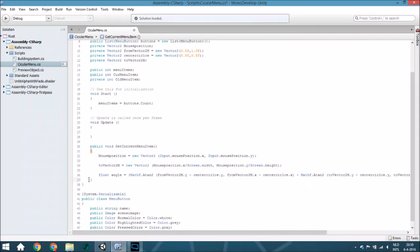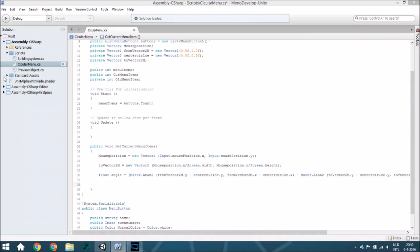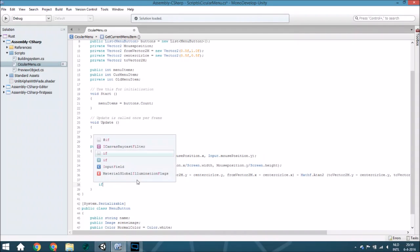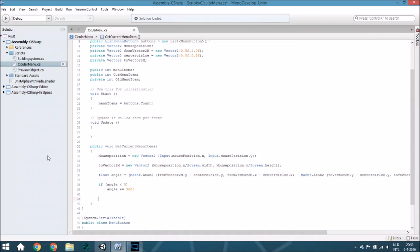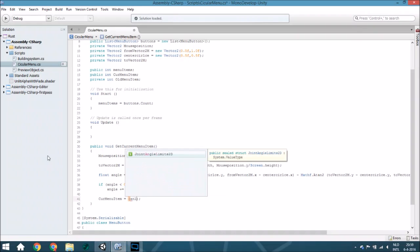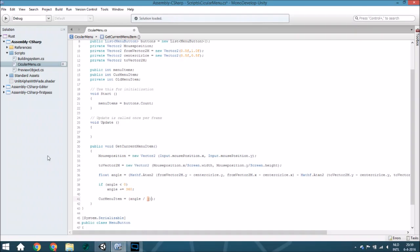There is still one small problem: if the angle is less than zero — meaning it's on this side of the screen — it will be treated as minus 90 or similar. So if the angle is less than zero, we add 360 degrees to it. That ensures the range is now 0 to 270. Then we calculate the current menu item as the angle divided by the number of degrees per button — if you have 4 buttons that's 90 degrees each — cast to an int.